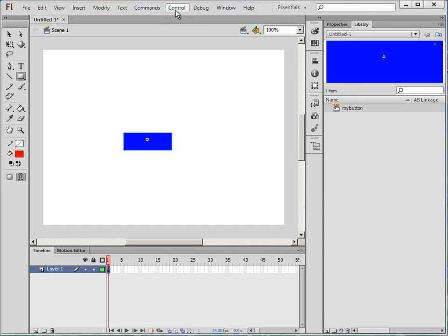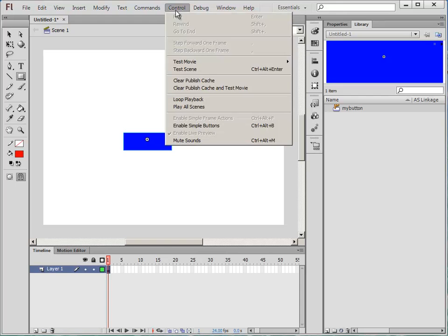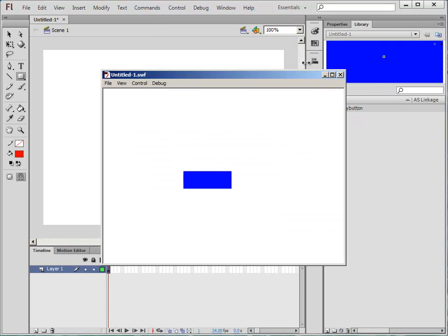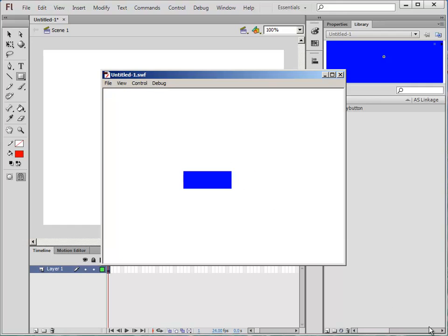And if I want to have a look to see if it works, go to Control Test Movie. I'll test it in Flash Professional. And there's my button. It doesn't do anything now because I haven't put any script to it, but that's how you make a button. The end.